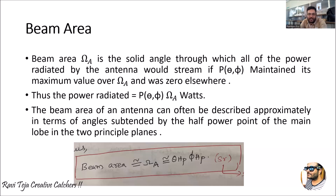Theta is the angle made by the antenna and phi is the phase difference of the signals. Whatever power is distributed among that radiated pattern over that particular area is considered as the power maintained at maximum value. If there is no propagation of the signal, the power will be zero. The radiated energy through an antenna with respect to power can be expressed as P(theta, phi) times omega-A in watts, where omega-A is the beam area. The signal covers the whole area with power radiated with respect to two parameters: theta, the angle of the antenna, and phi, the phase difference between the waves.